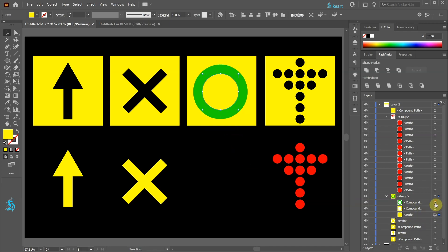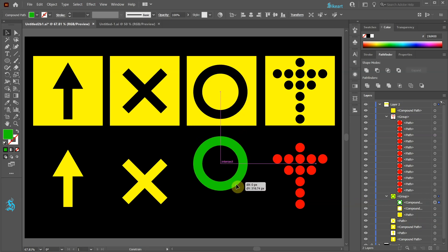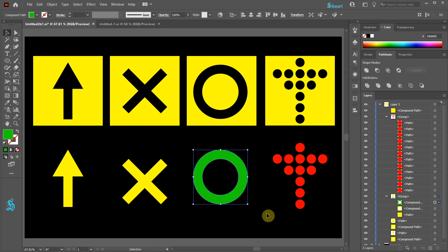Let's select only the top compound path and bring it down. Thanks for watching. Bye bye.